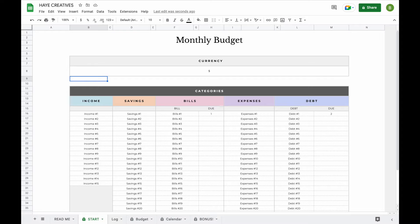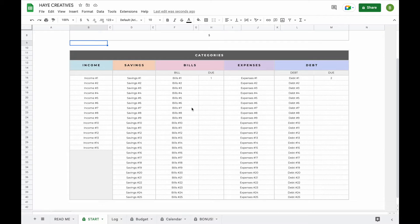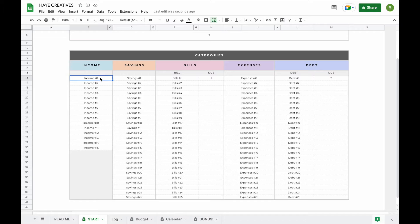Now let's have a better look at adding subcategories. In total you can add 15 income subcategories and 25 savings, bills, expenses and debt subcategories. To add a subcategory, all you have to do is double click on a field, remove what's already been pre-entered and type in a subcategory of your own.